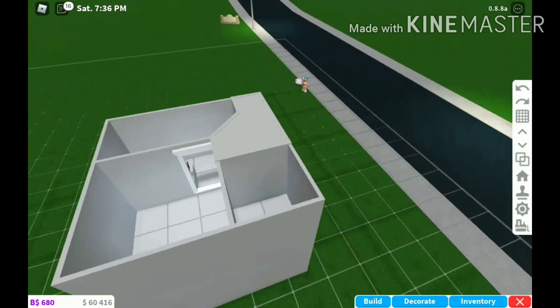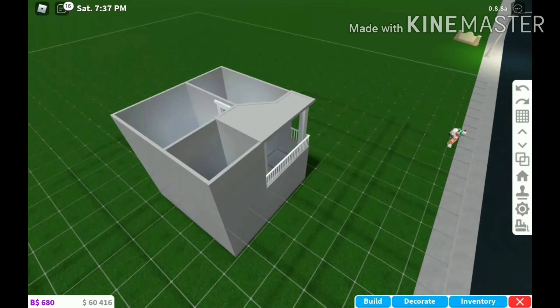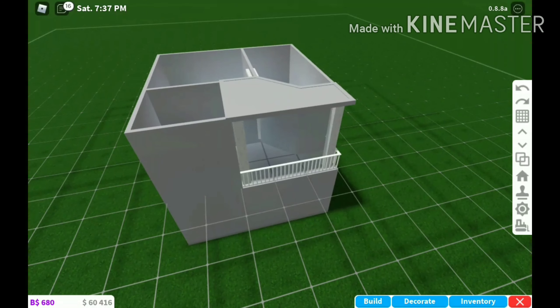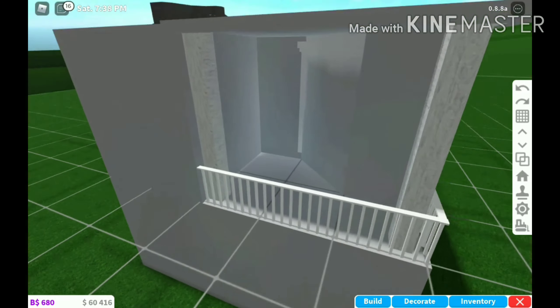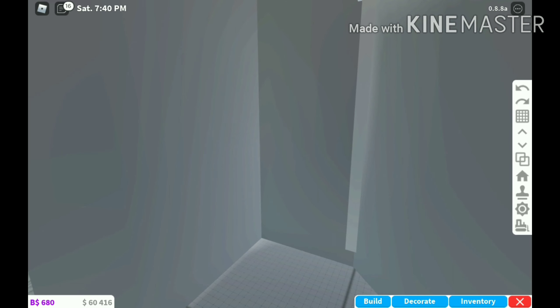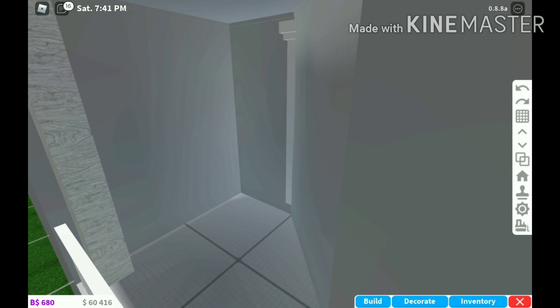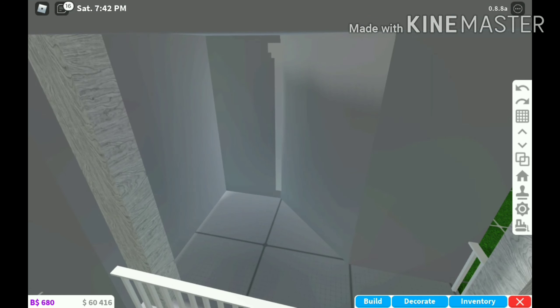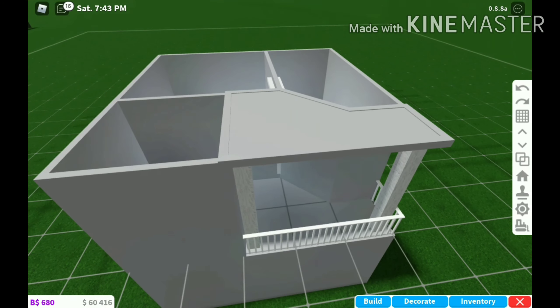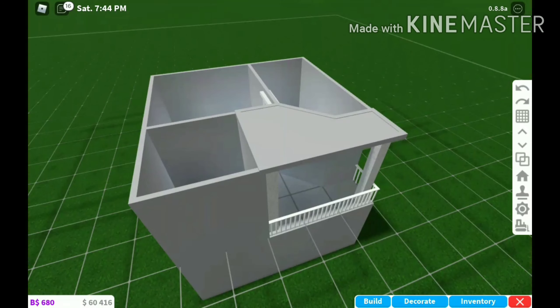Okay so if you haven't realized I have put a balcony. I'm going to put like a door or a passage over here so then you can get to this mini balcony.